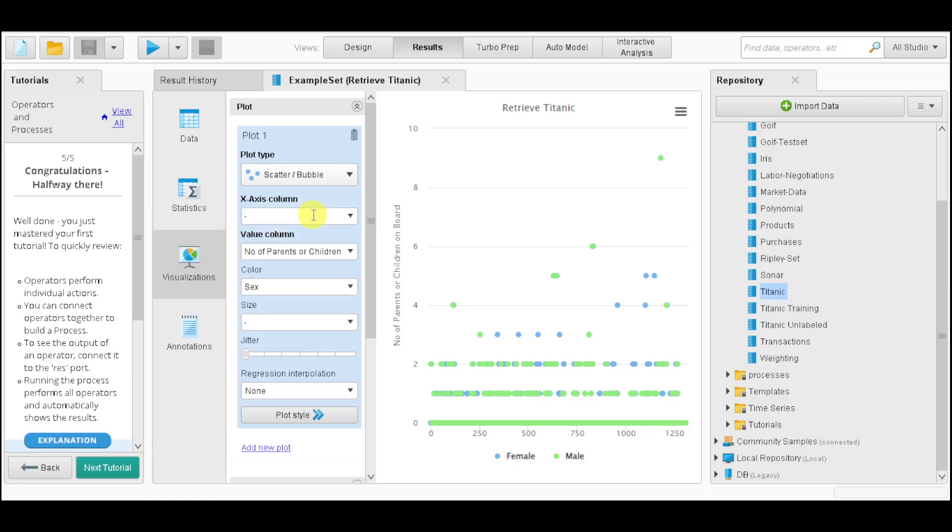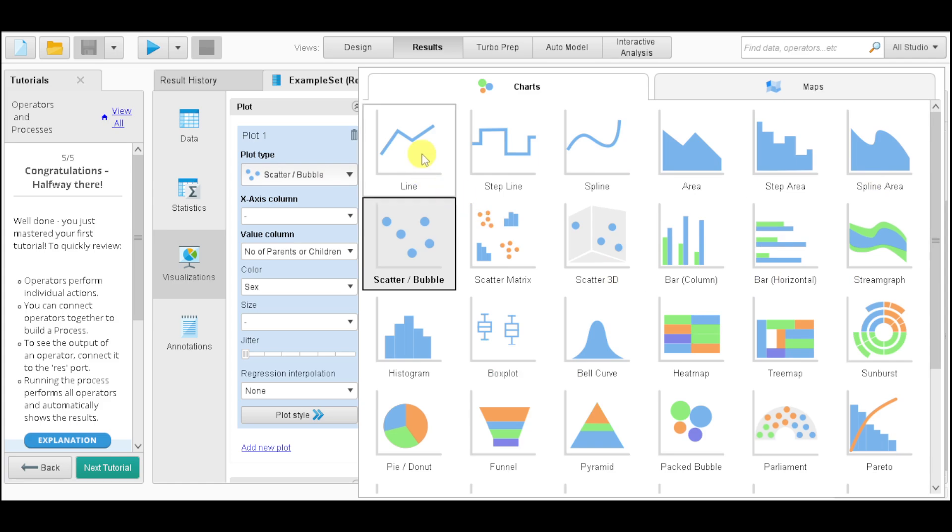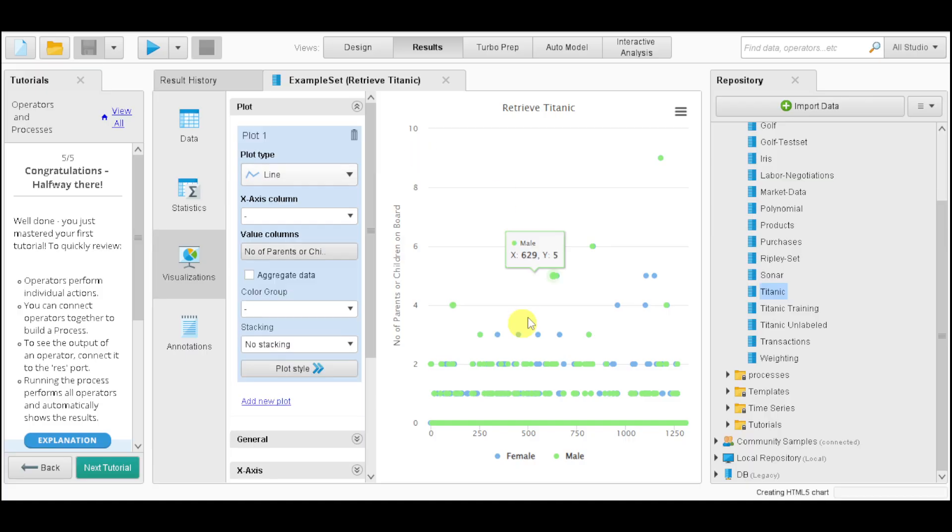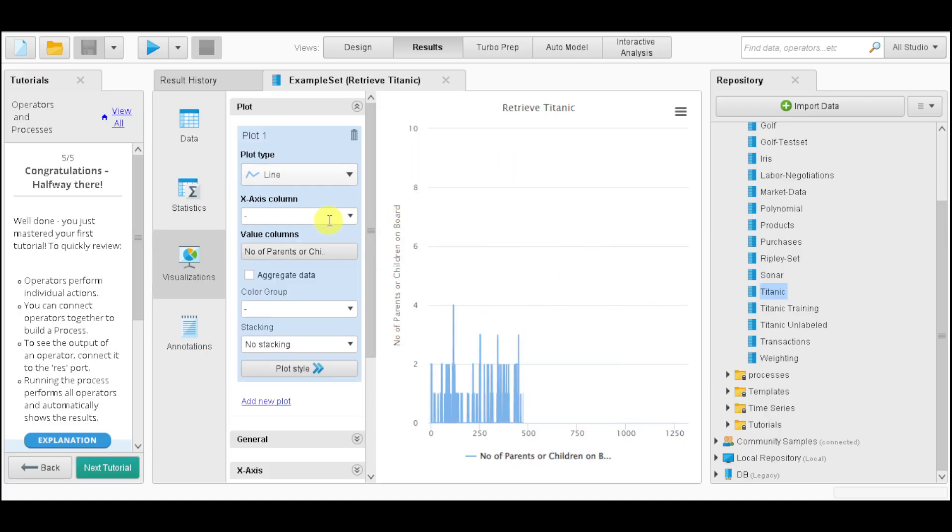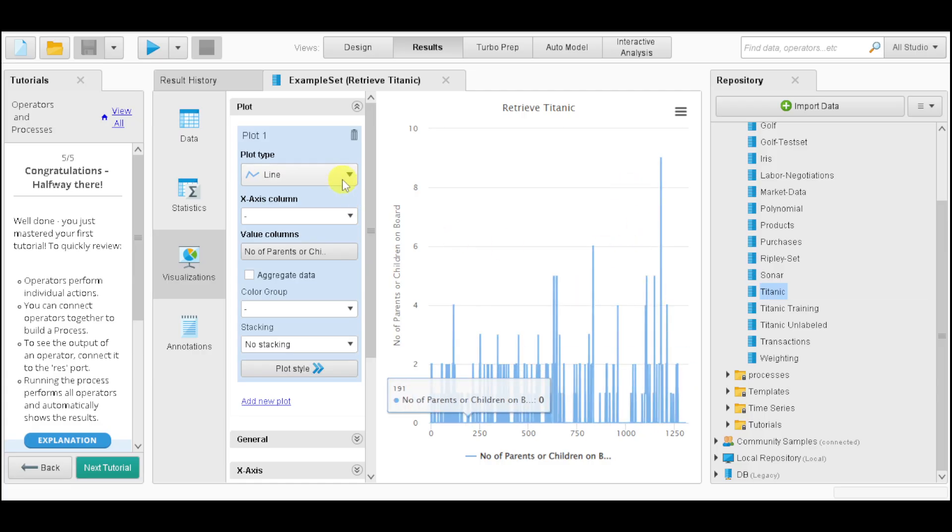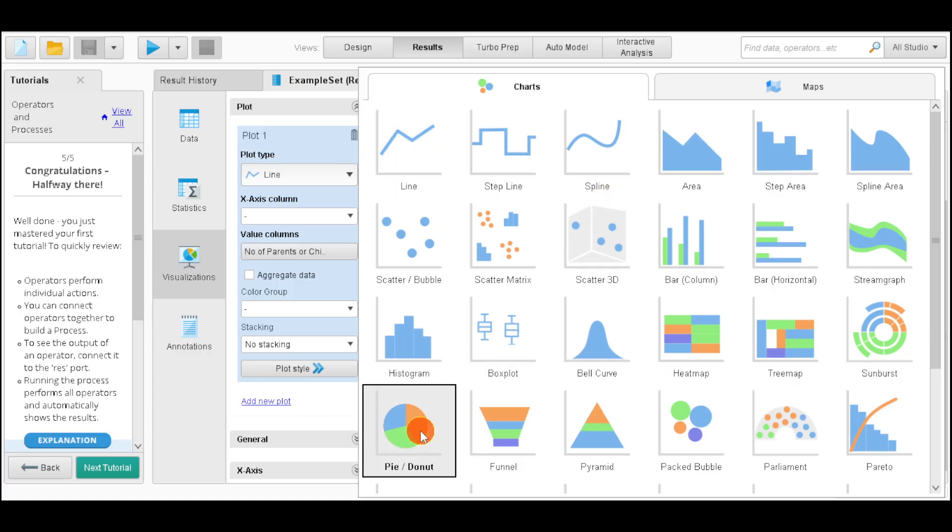We also have a visualization that you can go over and see. You can change the visualization for this. We have the plot type. Click on this dropdown and choose any one that you want. For example, if you want the line, click on this line option.